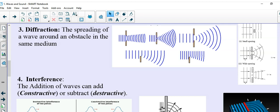Hello and welcome back to the next video in our series. Today we'll be discussing diffraction. Diffraction is the spreading of a wave around an obstacle in the same medium.